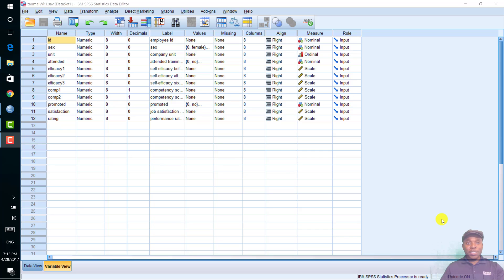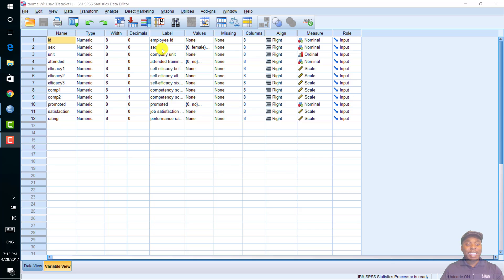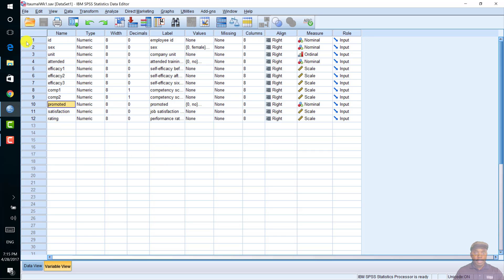For this discussion, I want to see if there is a significant relationship between the attendance of a training session and subsequent promotion. The two variables used in this analysis are attended and promoted, and they are both nominal data.